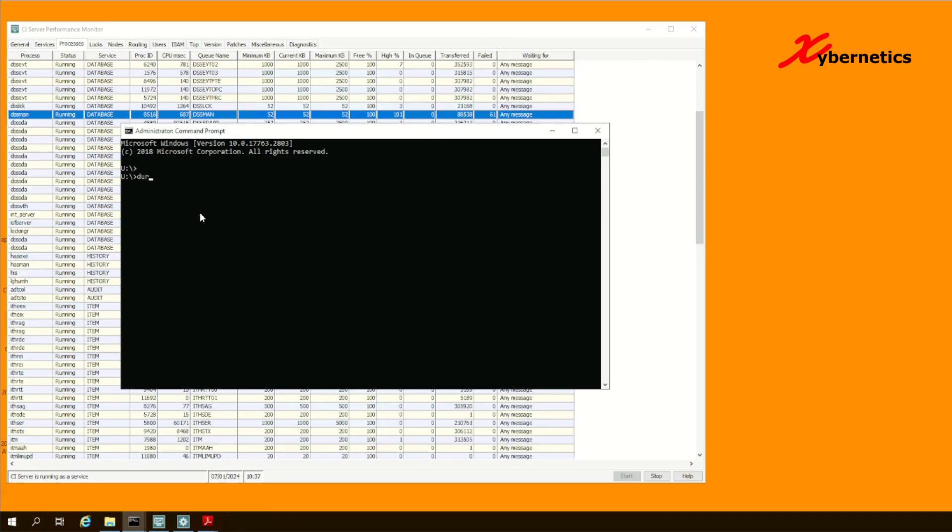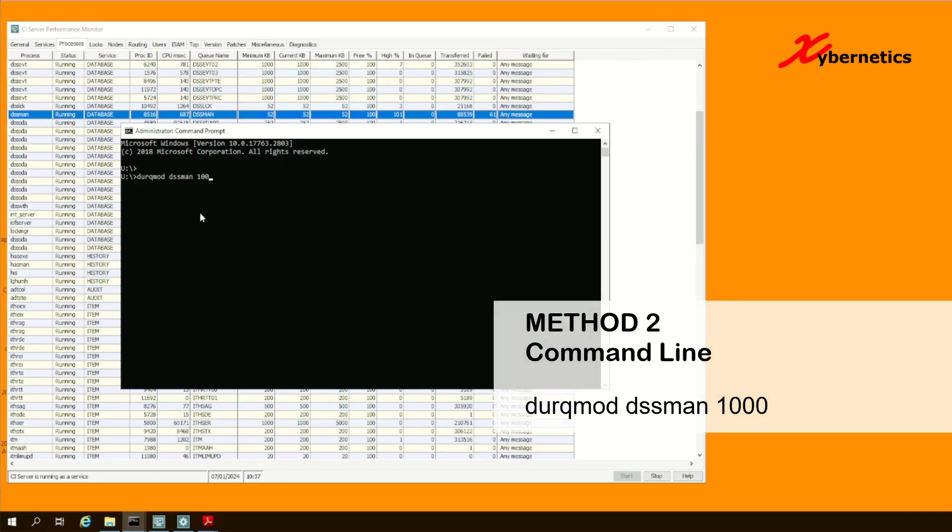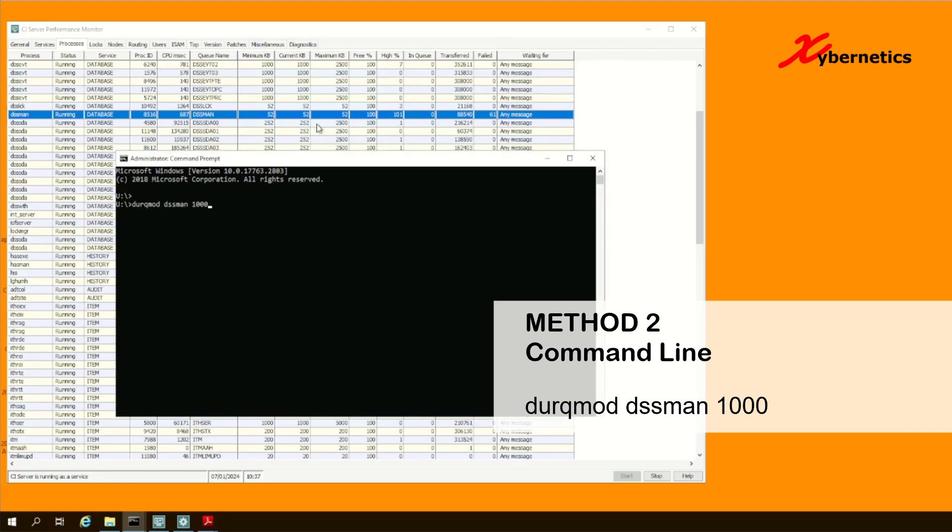D-U-R-Q-M-O-D for modify, D-S-S man, which is your process that you want to modify the queue size to. Let's say I want to increase that to a thousand. So D-U-R-Q-M-O-D is a tool to modify the queue size for any of these processes here.